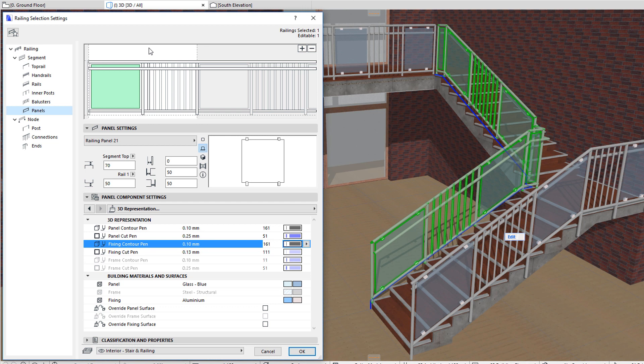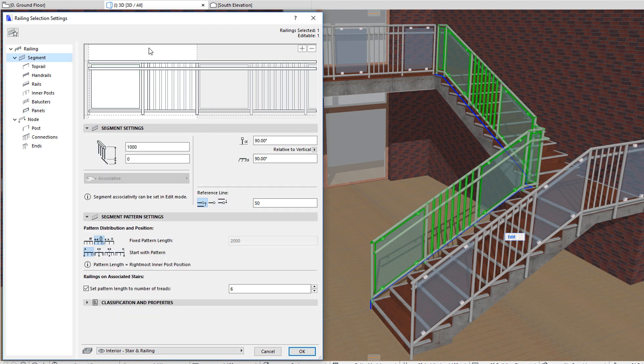The Pattern Editor has an area with a white background, which gives the representation of the Railing Pattern Unit, while the gray area shows the pattern repeating.